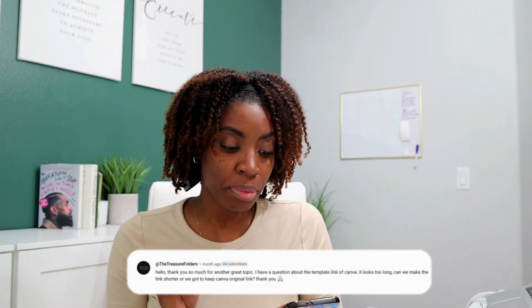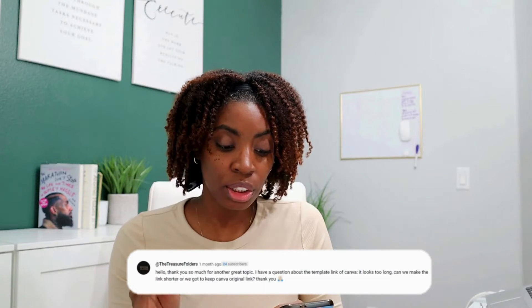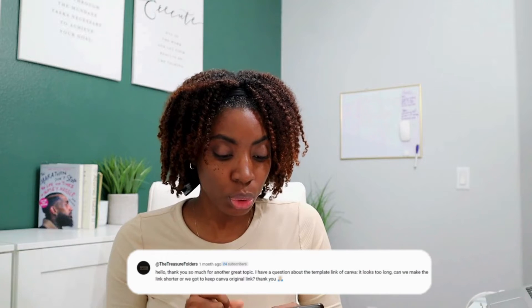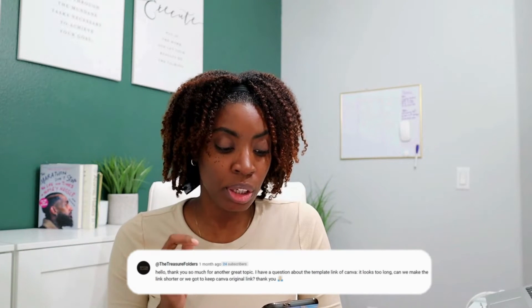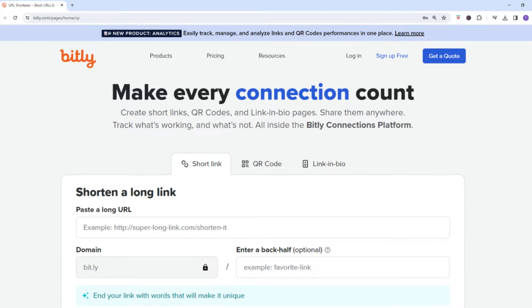The next question for this category: the person asks, I have a question about the template link from Canva — it looks too long. Can we make the link shorter, or do we have to keep the original Canva link? Yes, you can actually make your Canva link shorter. If you choose to do so, you will need to use a URL shortener. My go-to tool is bitly.com. You simply copy the long link and it will generate a shorter link for you to share.